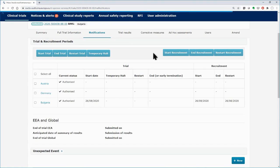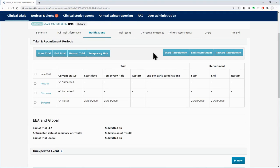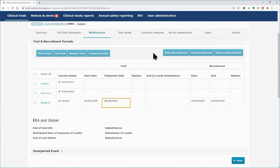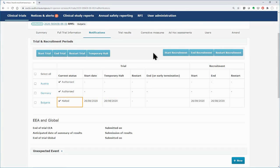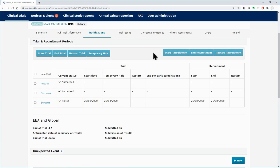The change is reflected on the Trial Details table. The selected date for the Temporary Halt appears on the table while the current status changes to halted. Since the temporary halt is not related to safety and or a change of the benefit-risk balance, you can restart the clinical trial by just using the Restart Trial button.